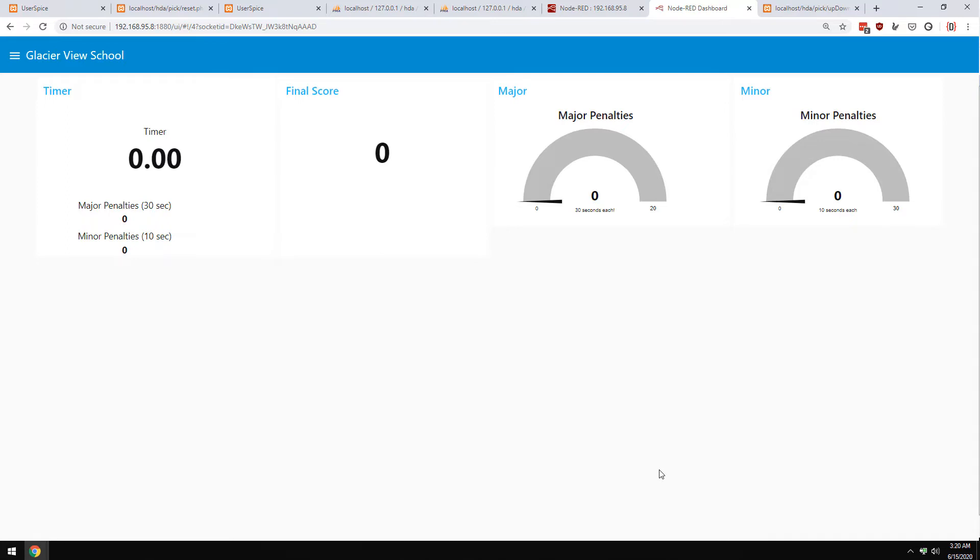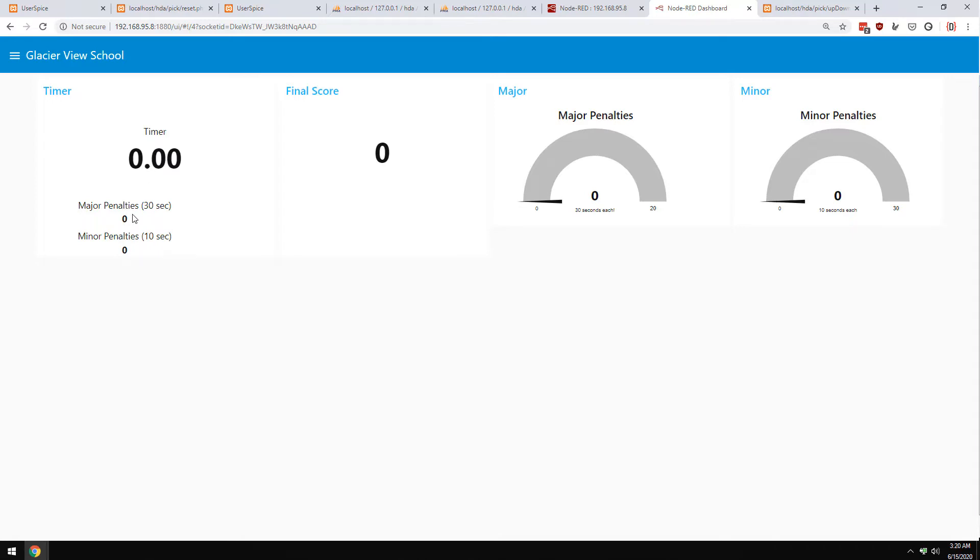There are a few things that make this type of escape room different. This is made for more of a camp or a school where you're getting groups of five or ten people through, and the goal is to get them through in about ten minutes or so per group, and you want to be able to reset the entire room in less than five. The way this works is instead of counting down like a lot of escape rooms do, this one counts up, and every time you have a major screw up you get a 30-second penalty, and every time there's a minor one you get a 10-second penalty, and all that's calculated in there where these times are added up and you get a final score here.